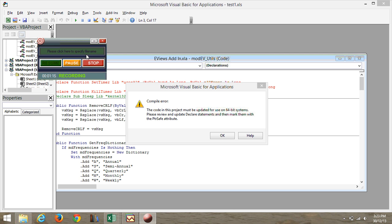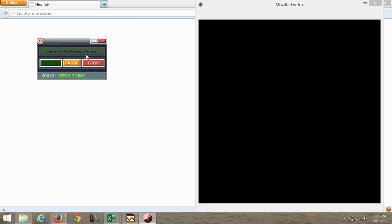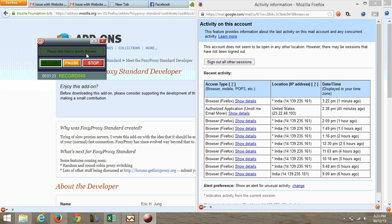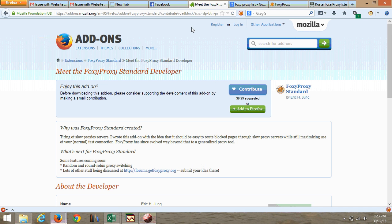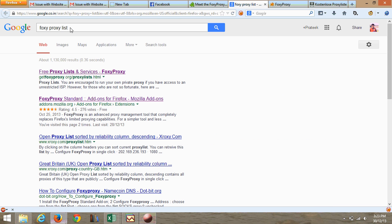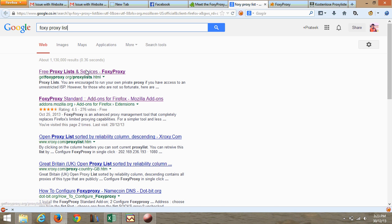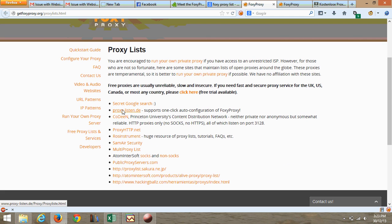Now I have restarted my Firefox; it will automatically load FoxyProxy. Now you have to search for a proxy list. The first result is getproxyproxy.org, so we are going to open that one.